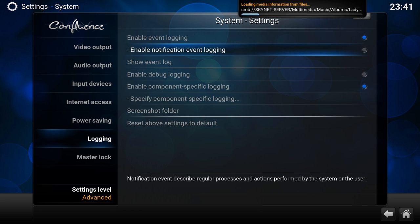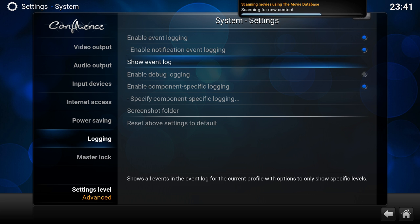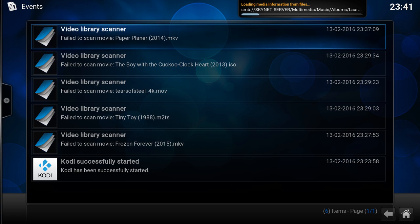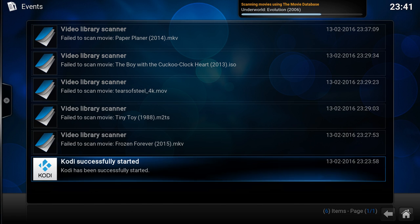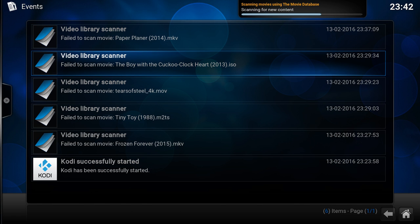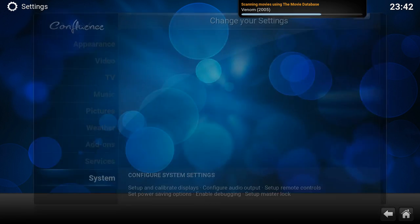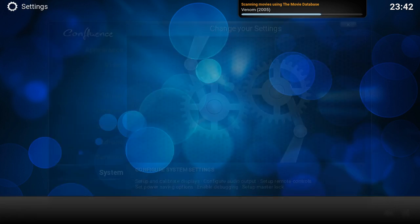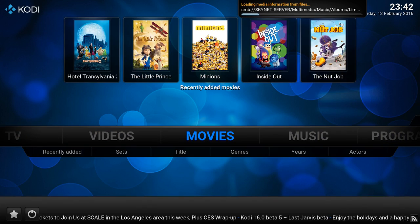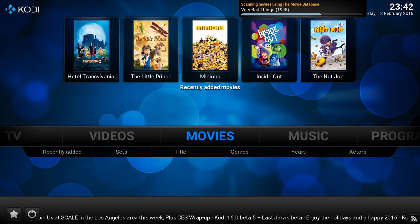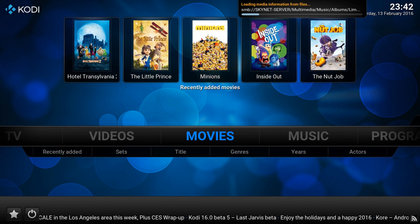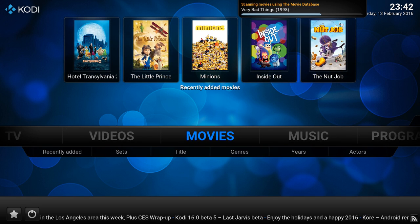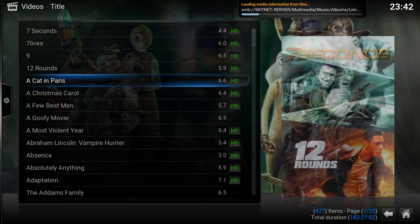I'm going to show notification event logging. What that does is actually show you a list of possible failed items in your library. So I'm going to enable that, and we'll come back to that later. Since it's already scanning, as you see, it's already found several movies.